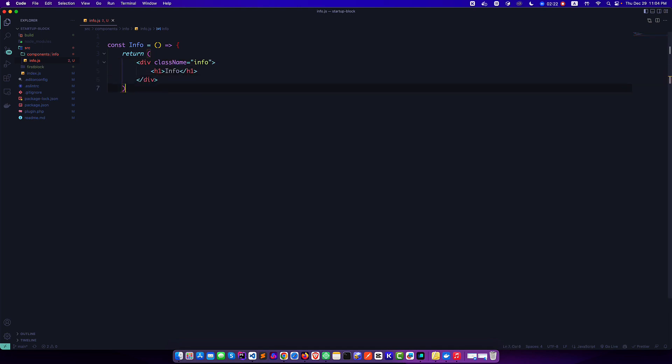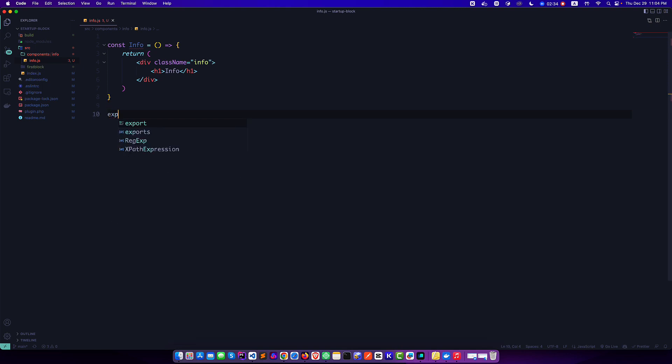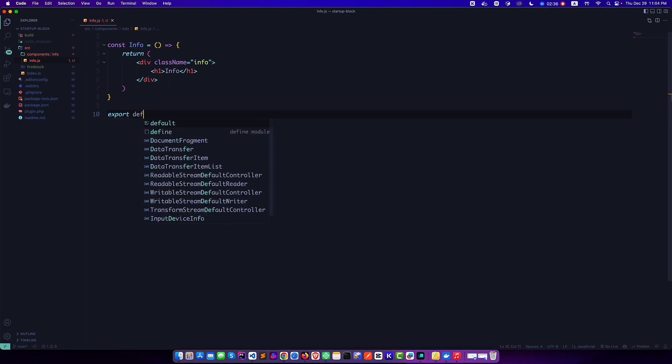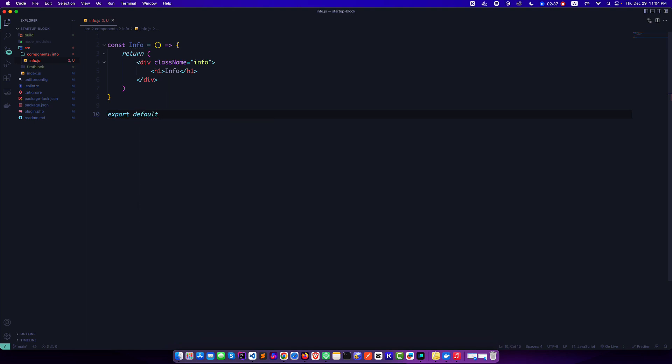So I will create an arrow function like Info and this will return a basic information like nice one text. Since we will use this component in our block, so we have to export this component.